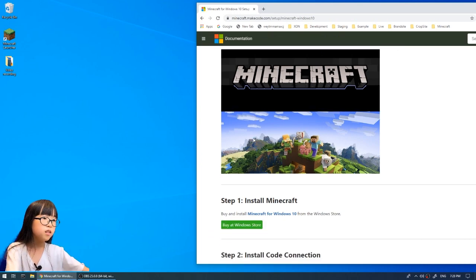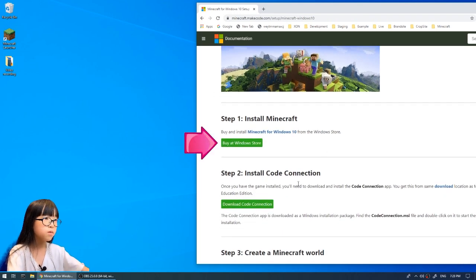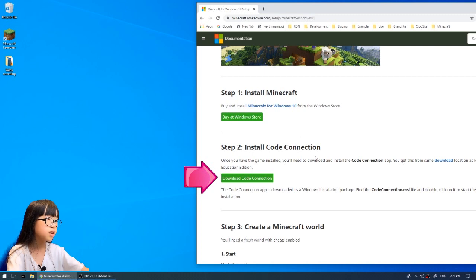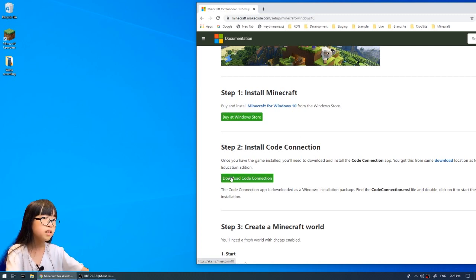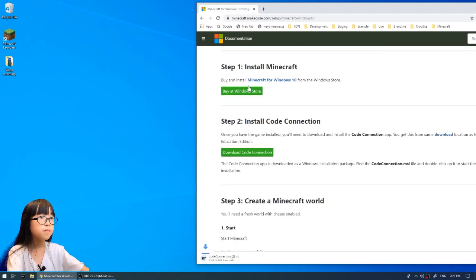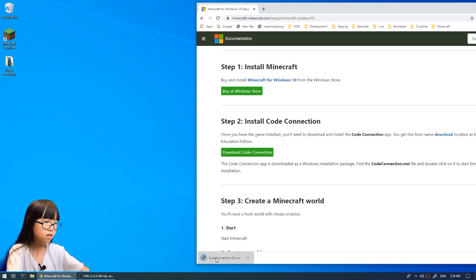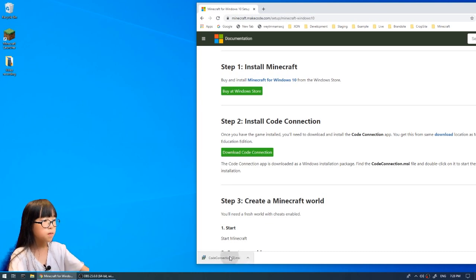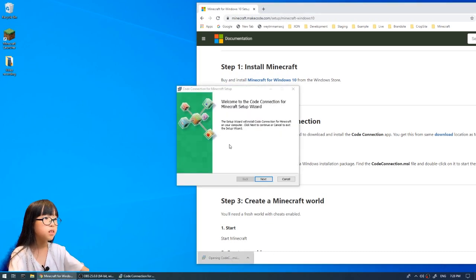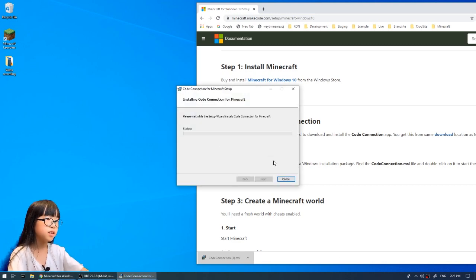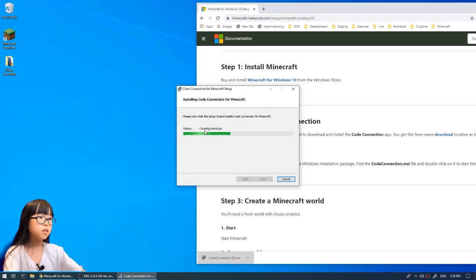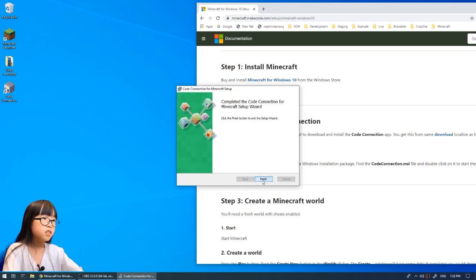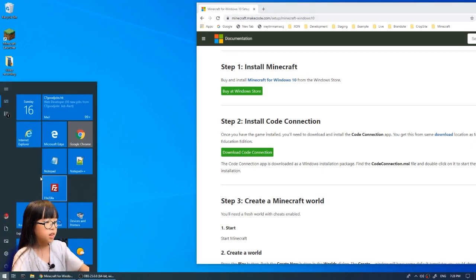Click on here — of course you have to have Minecraft installed. Then at step two it'll say 'Install Code Connection.' You just have to click on 'Download Code Connection.' It'll load, then you just click on it, wait for it to load, click Next, and it'll install the code connection. Then just click Finish.